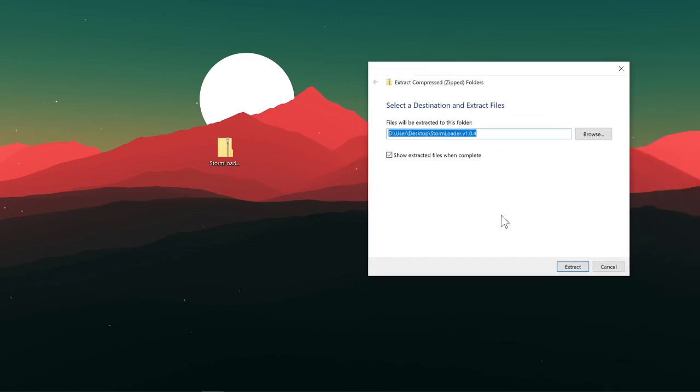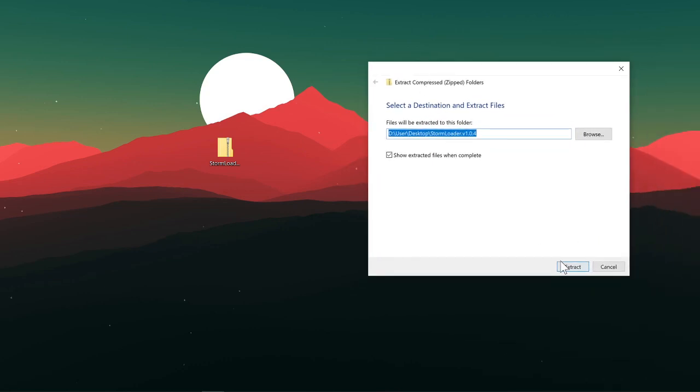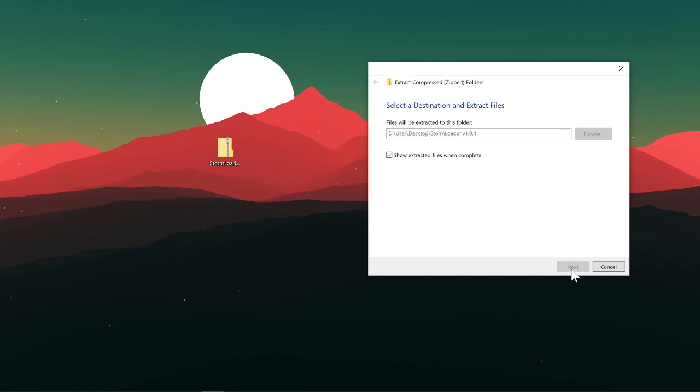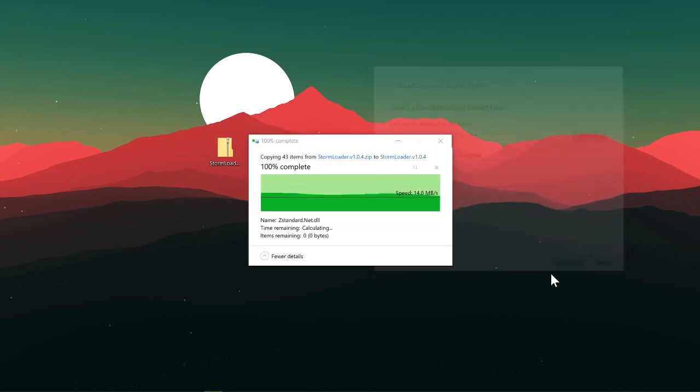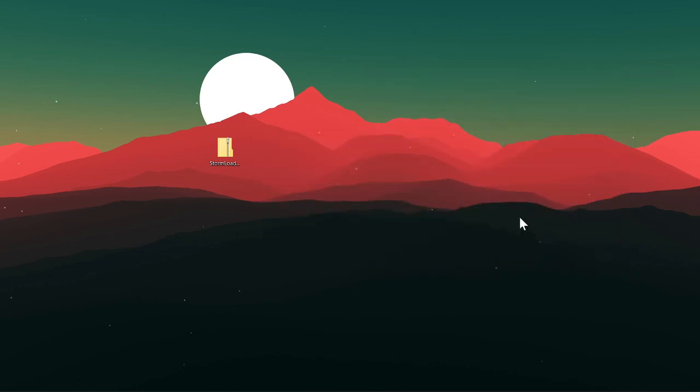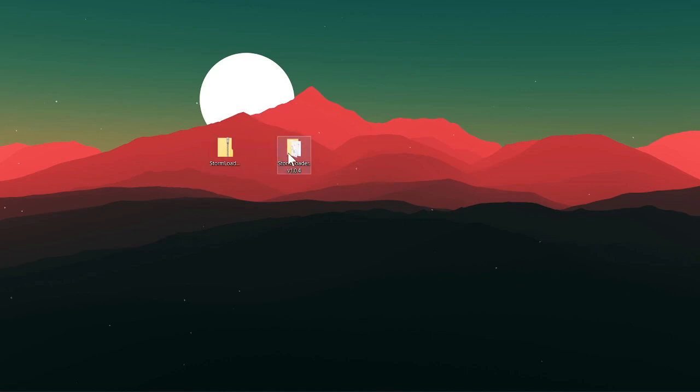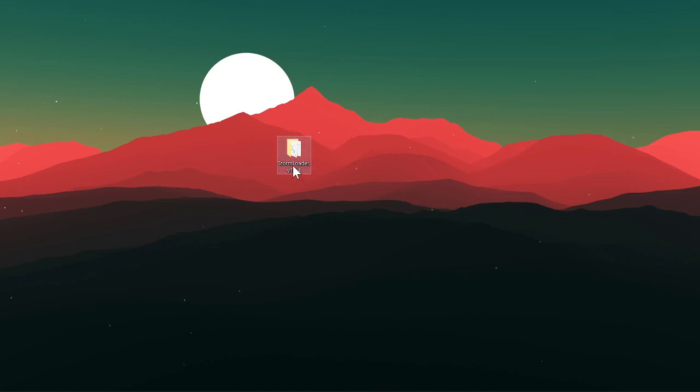You can extract it to itself if you want, or you can make a folder for it, but just tell it to extract there and now it has just made a folder on my desktop right here. Stormloader - you can delete this zip now.